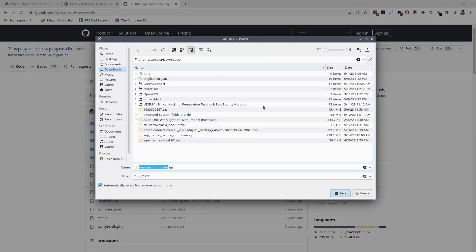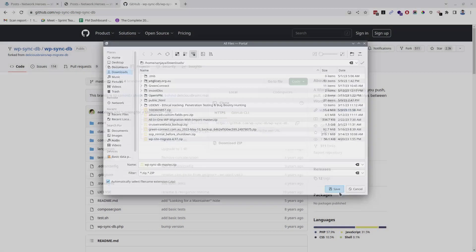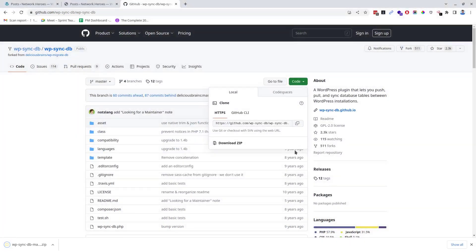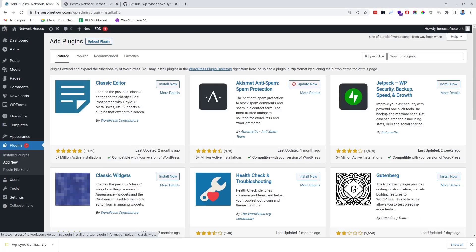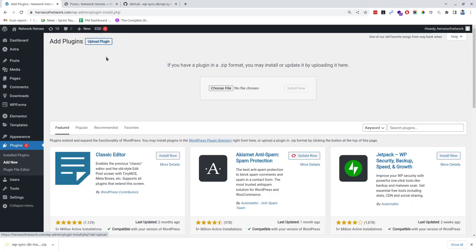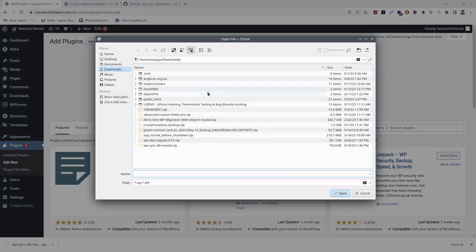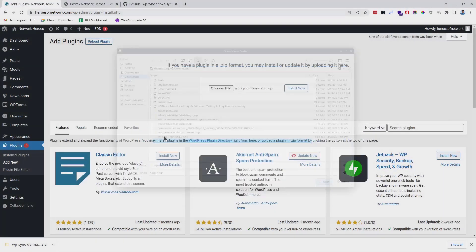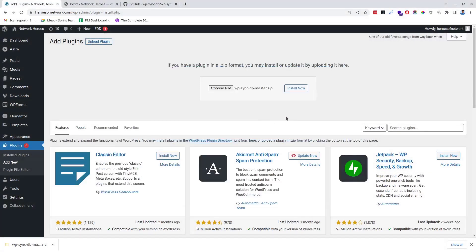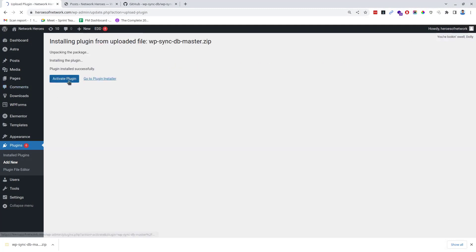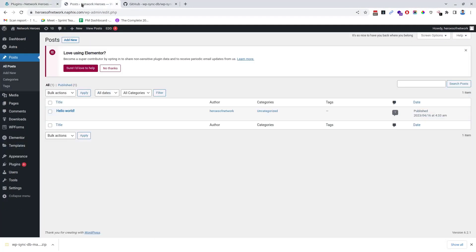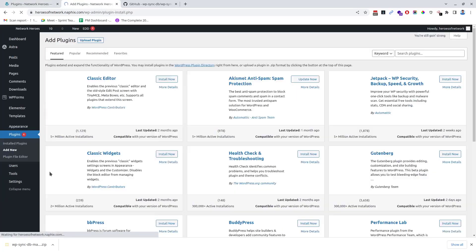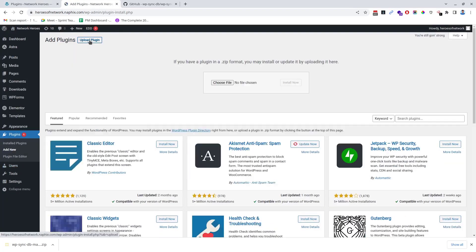Then go to the source website, go to the plugin section, upload the plugin to install and activate it. In the same way, go to the destination website and install and activate the plugin.